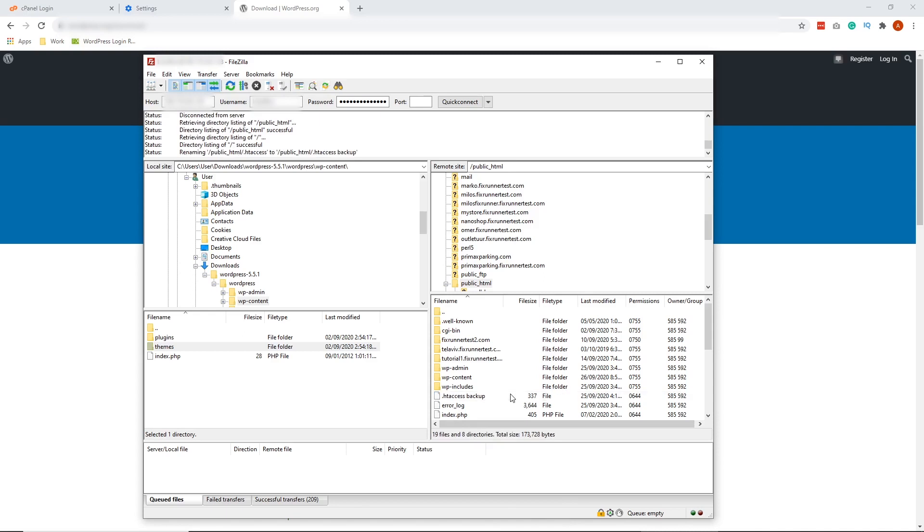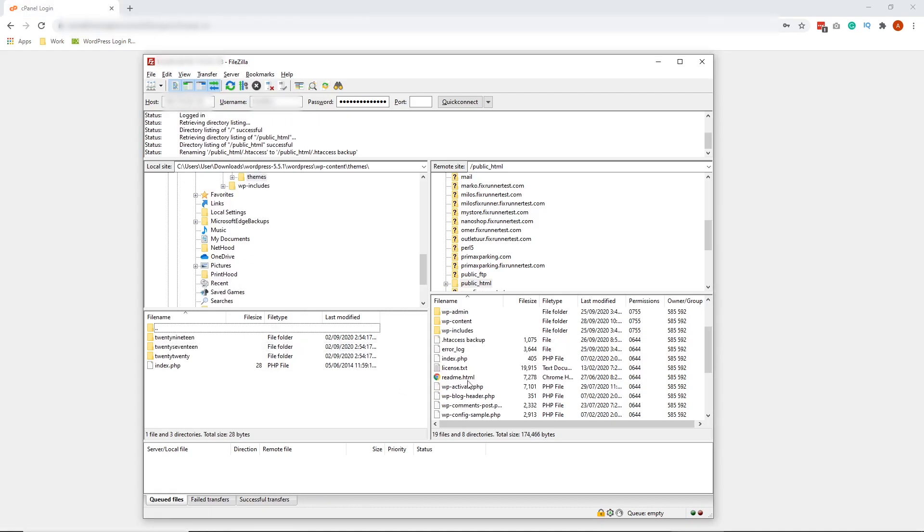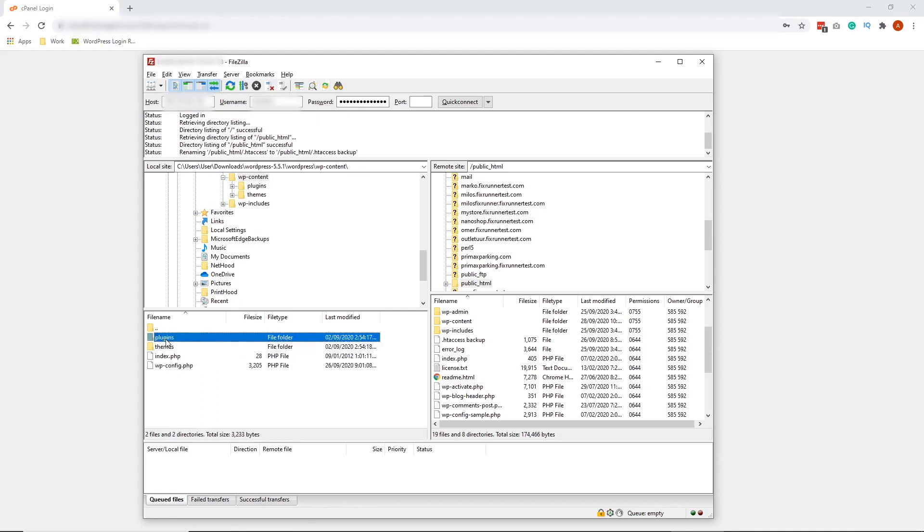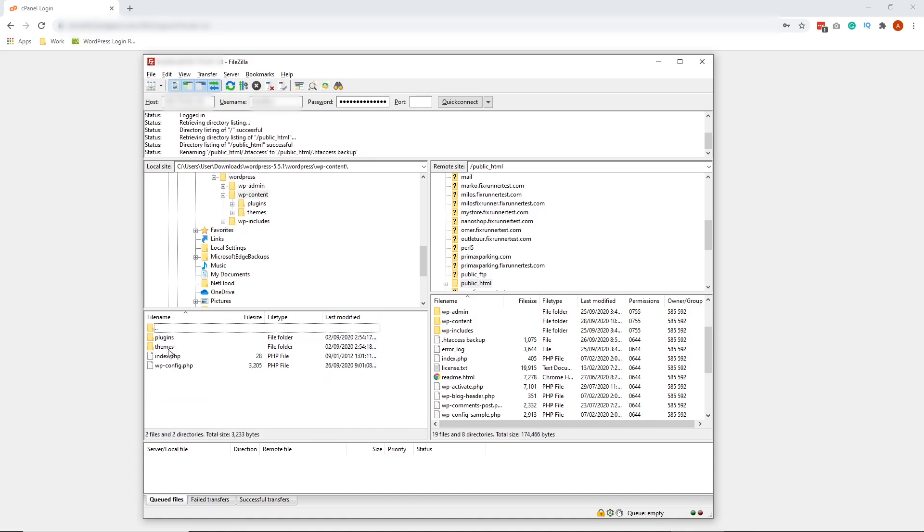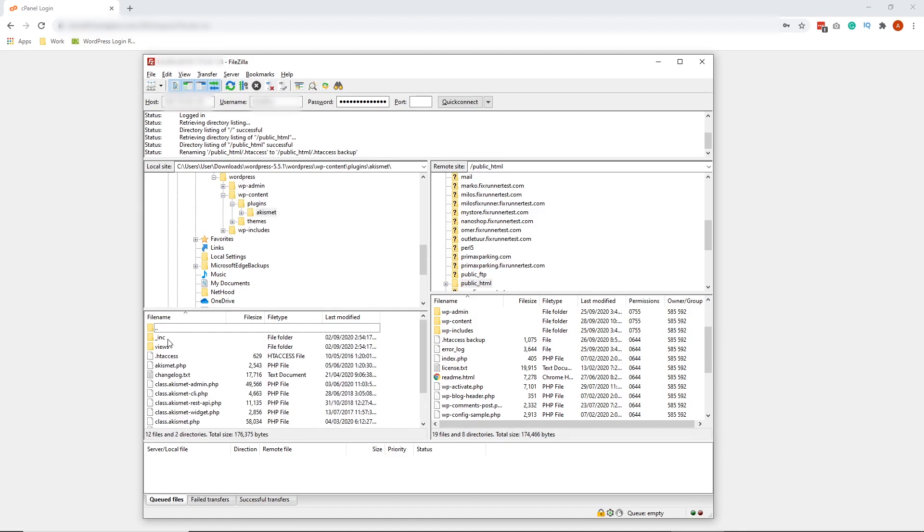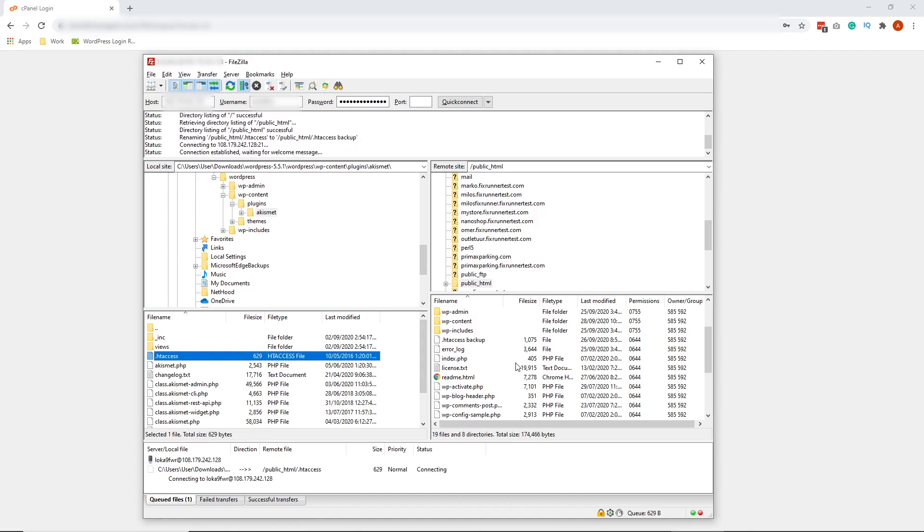Alright. Now what we're going to do next is upload a fresh .htaccess file. Again, just like what we did with the themes folder earlier, we are going to get the new .htaccess file from the WordPress installer file we just downloaded. On the lower left side of your FileZilla, let's look for the WordPress installer we just downloaded. And then inside of that folder, let's go to public html, wp-content, and plugins. Inside plugins, drag the .htaccess file to the other side.